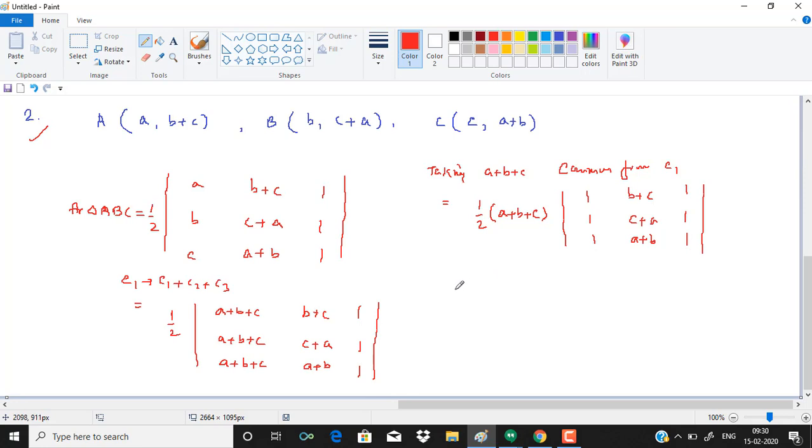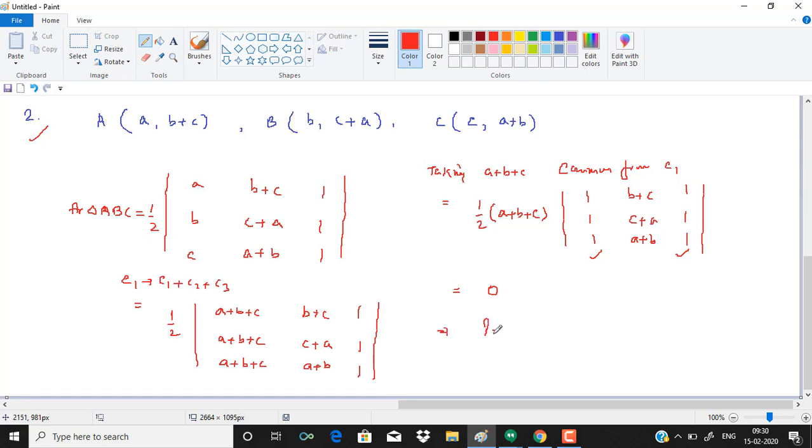We get 1, b plus c, c plus a, a plus b, 1, 1, 1. So the value will be zero because column 1 and column 3 are identical. So whenever any two columns are identical, the value of determinant is zero. Now since the area is coming out to be zero, it implies points a, b, c are collinear.